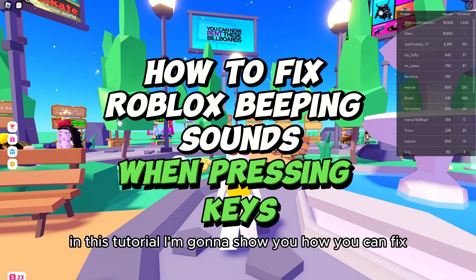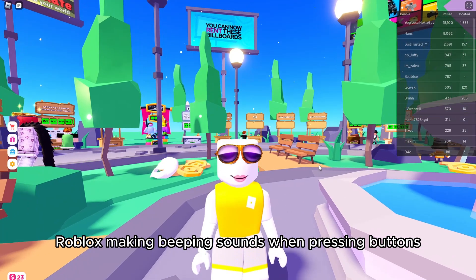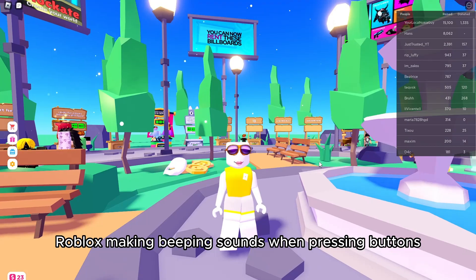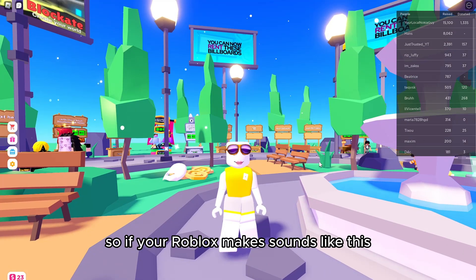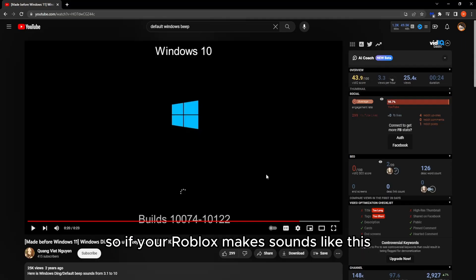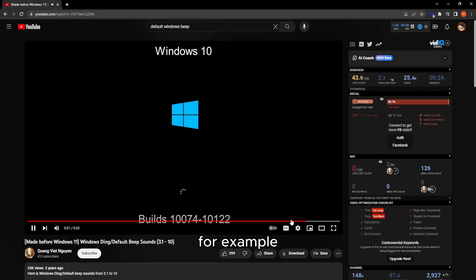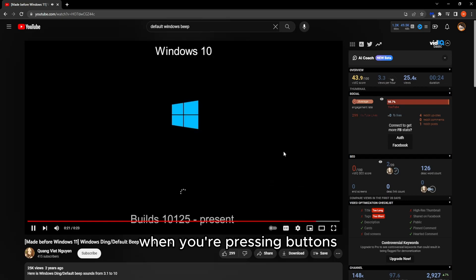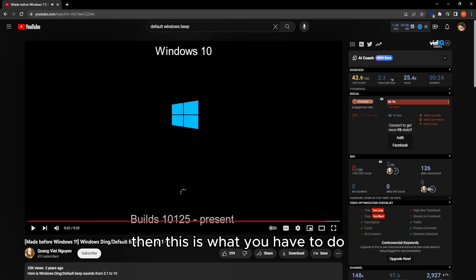In this tutorial I'm going to show you how you can fix Roblox making beeping sounds when pressing buttons. So if your Roblox makes sounds like this — for example something like this — when you're pressing buttons, then this is what you have to do.